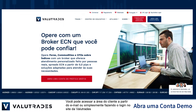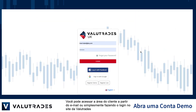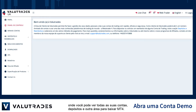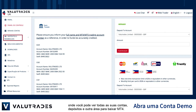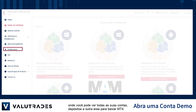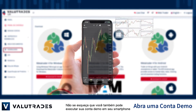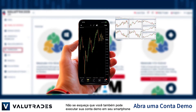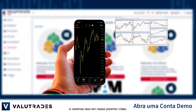You may access the client area from the email, or simply by logging in on the VALUETRADES website, where you may see all of your accounts, deposit funds, and find another area to download MT4. Don't forget you may also run your demo account on your smartphone, and we will look at that in our next video.